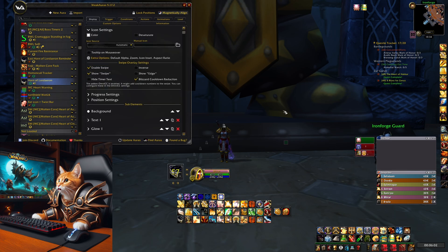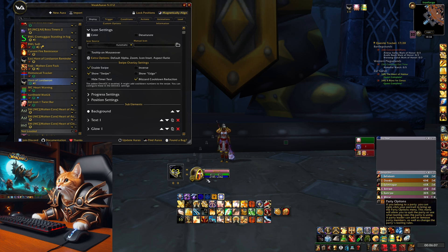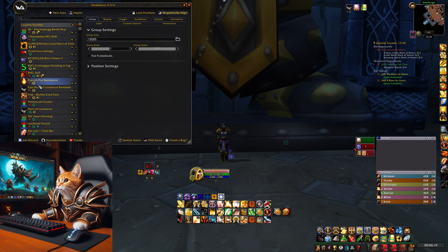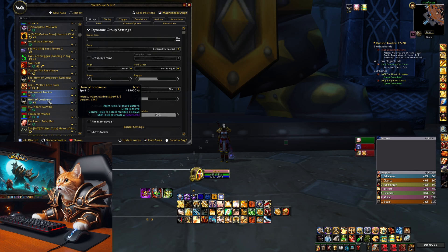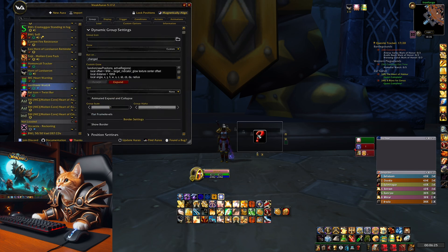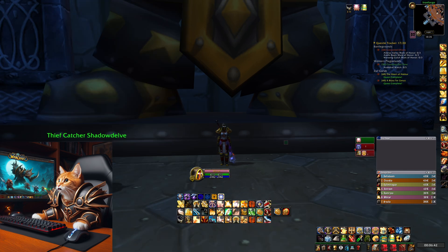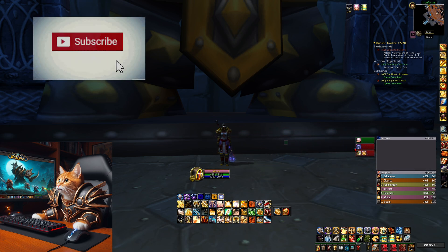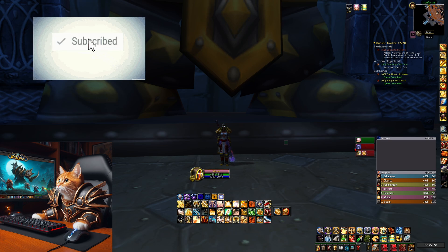My other WeakAuras include an indicator for Horn of Lordaeron to know when to reapply it, BWL and Molten Core raid-related WeakAuras, and priest-specific ones like a Soothe Animal tracker, a shield bar showing my priest shields, and defensive potion timers. If you want any of these WeakAuras, let me know in the comments and I'll share them. Let me know which addons you use and which you can't play without. Thanks for watching, and if you found this useful please like and subscribe for more World of Warcraft Season of Discovery content.